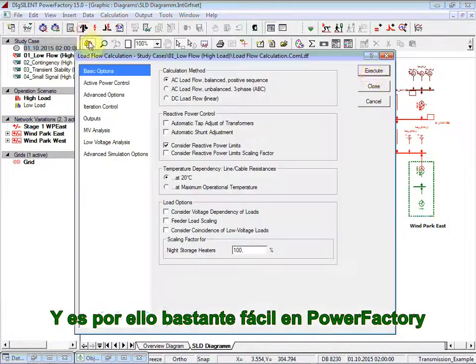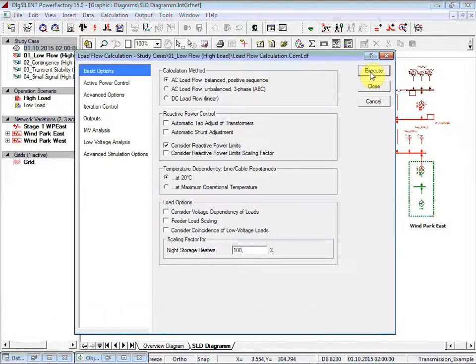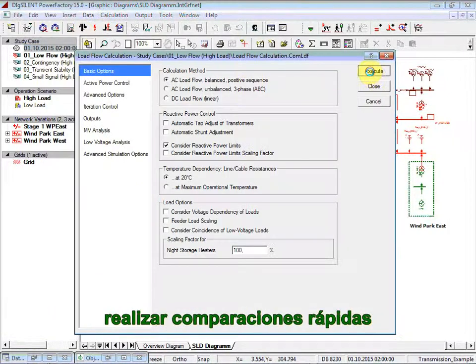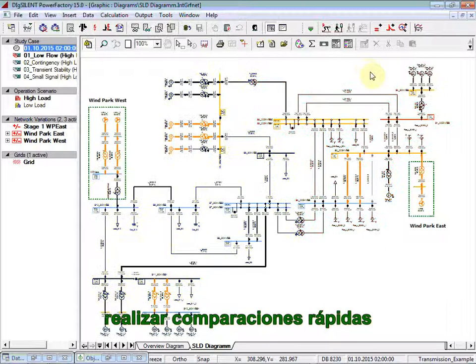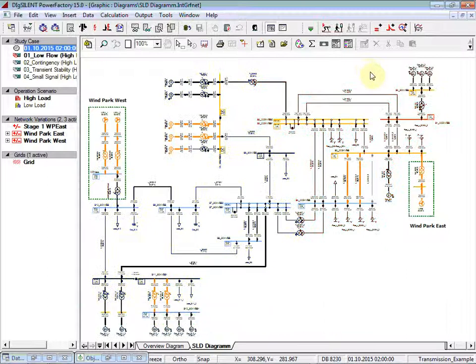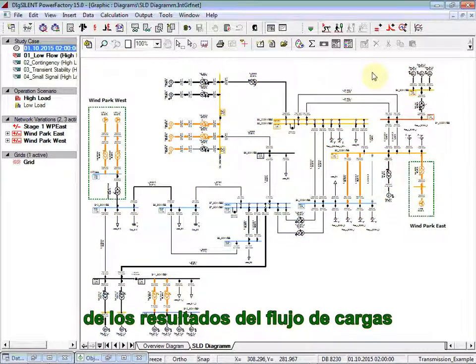And so it's very easy in PowerFactory to make very rapid comparisons of load flow results.